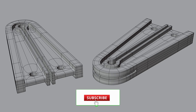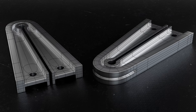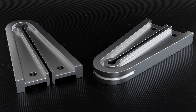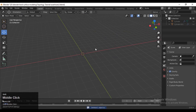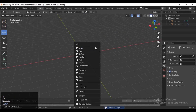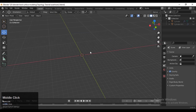Hey guys, welcome to CRNT Designer. Chetan here, and in this tutorial we are going to make another mechanical part. Let's get started.